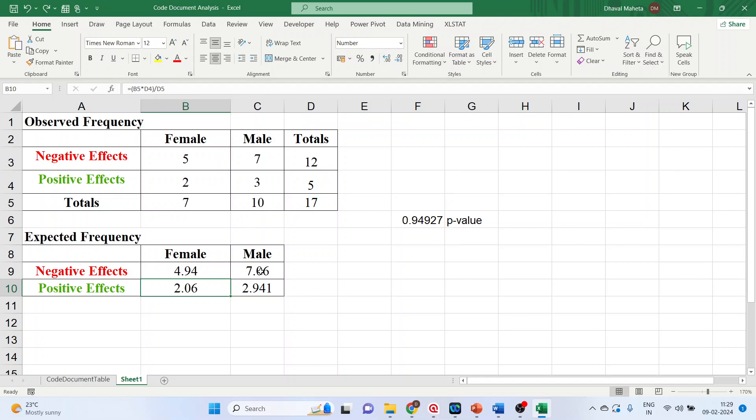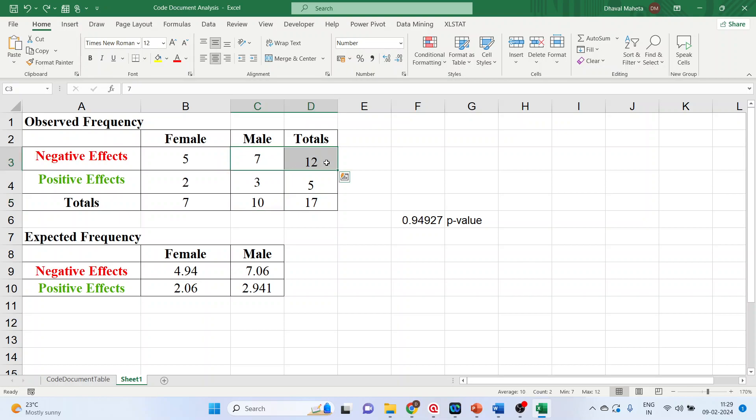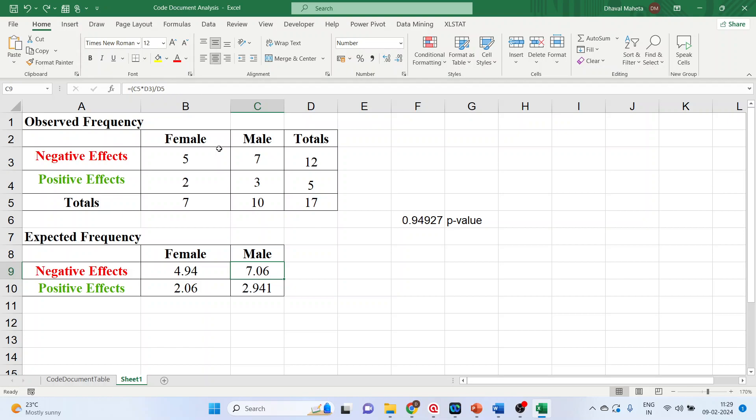Now the expected frequency of this cell. The column total which is C5, row total which is D3 divided by D5. Let's check it. C5 into D3 divided by D5. Yeah, it's the same thing.